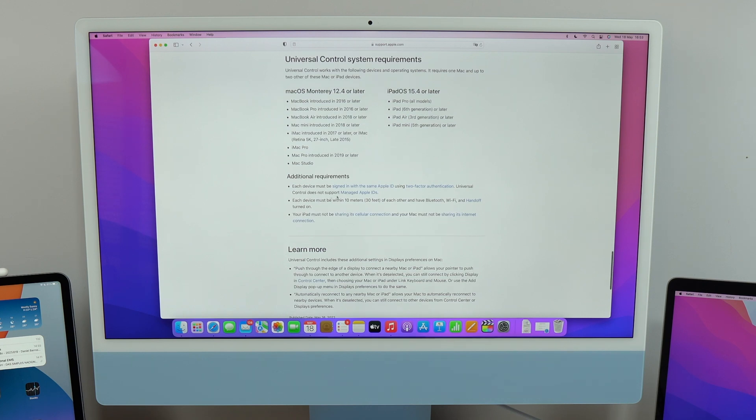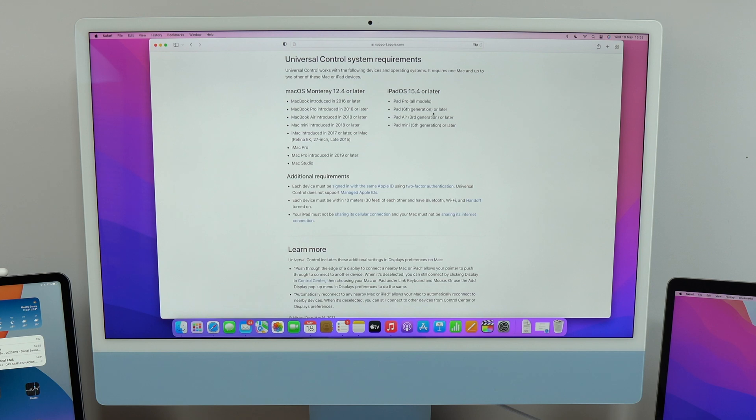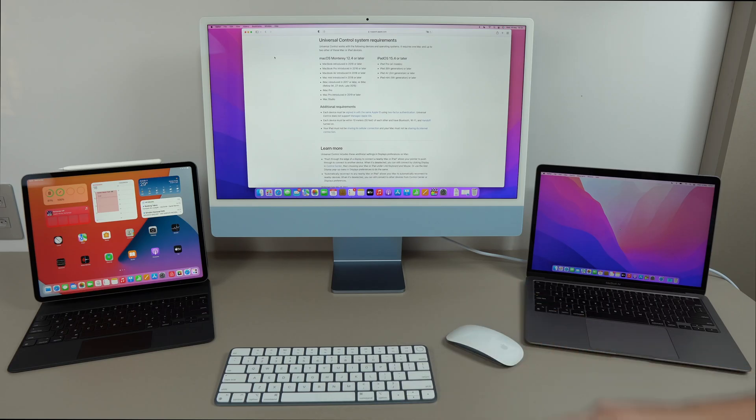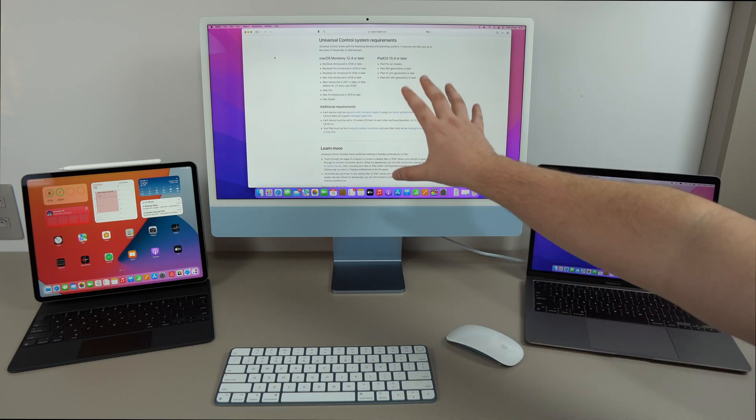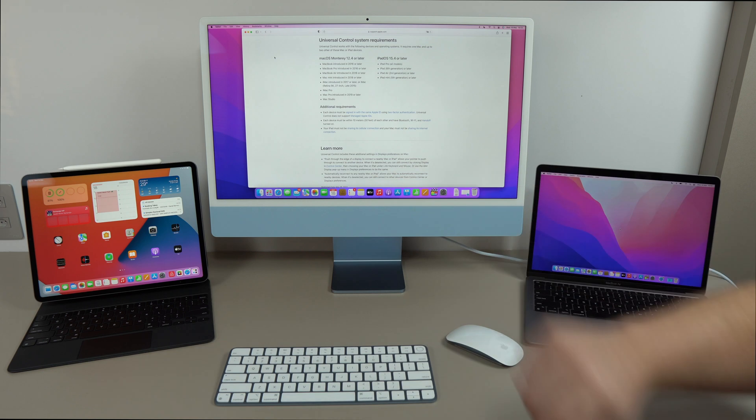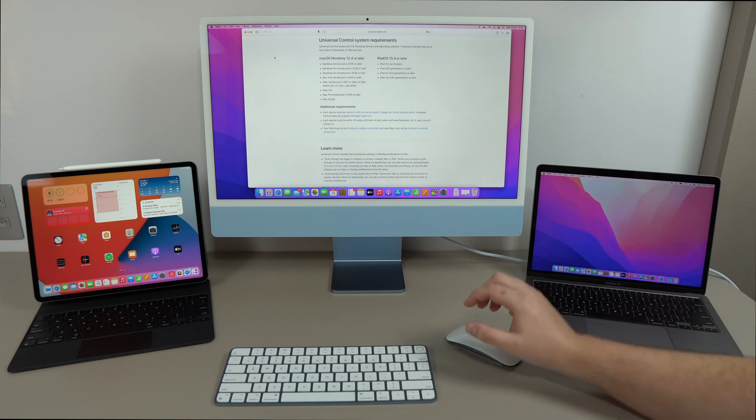So if you have all of this, and if your devices are compatible with the latest versions of macOS and iPadOS, you're ready to go. And don't worry, because I have this page in the description down below if you want to check it out.